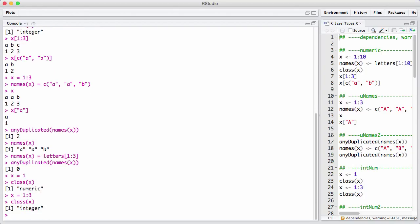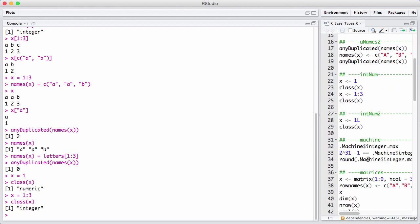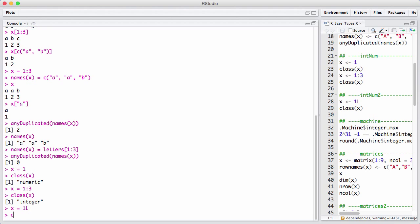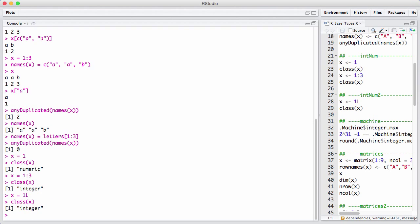So how do I represent a single integer on the command line? I say x equal to one and then I put a capital L afterwards. That's something you just have to know that this is how you do it. So here we get class x and we get an integer back.